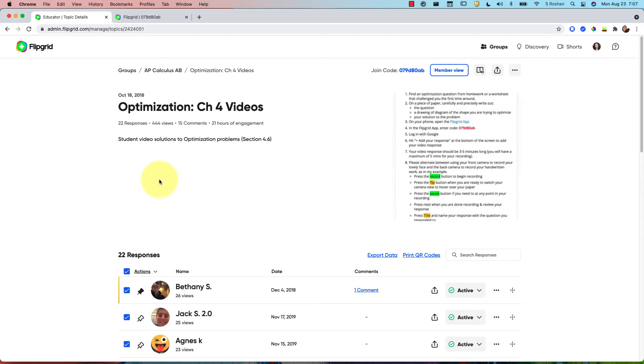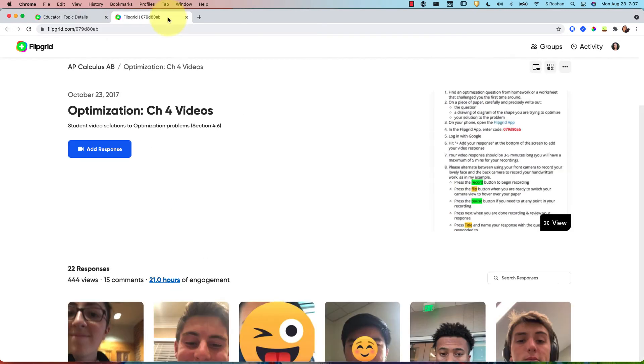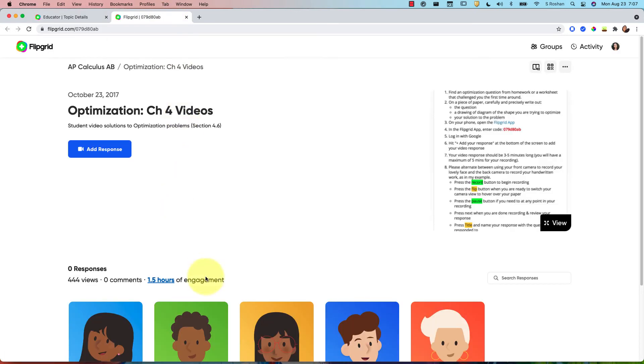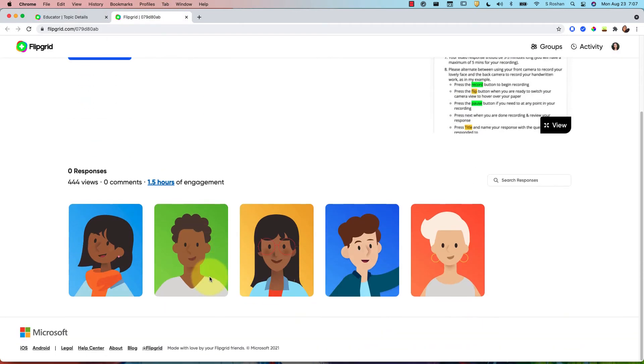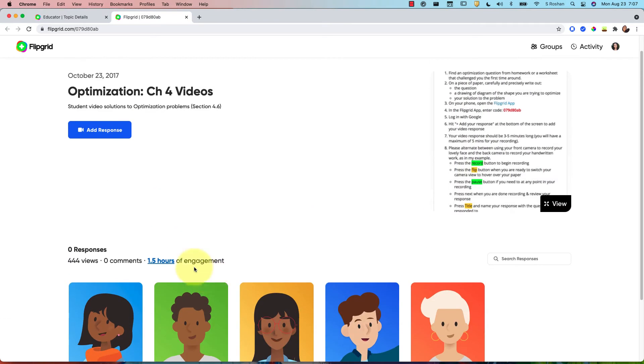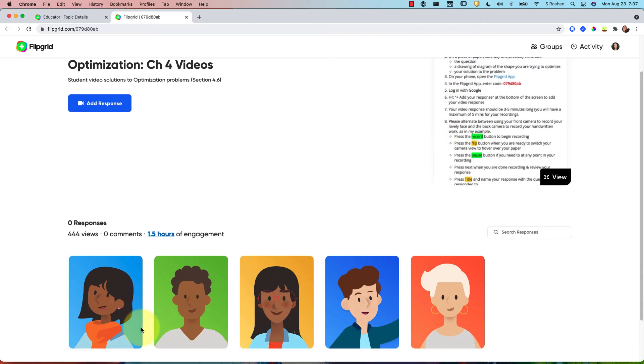So if you hide them all, when I go back and look from the student end, now it looks like nothing is there yet. When the student adds a response, their video would go up on the grid.